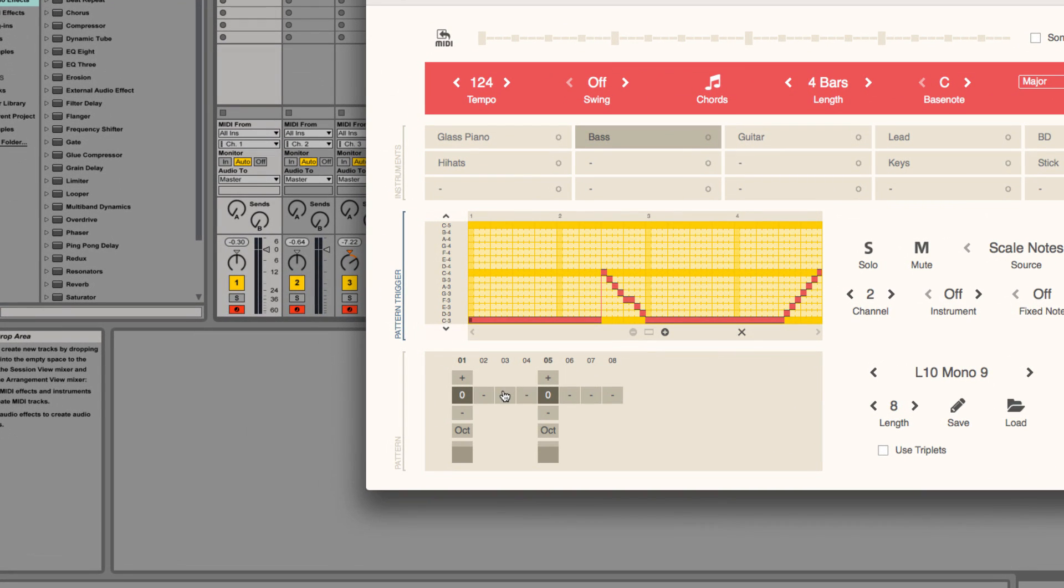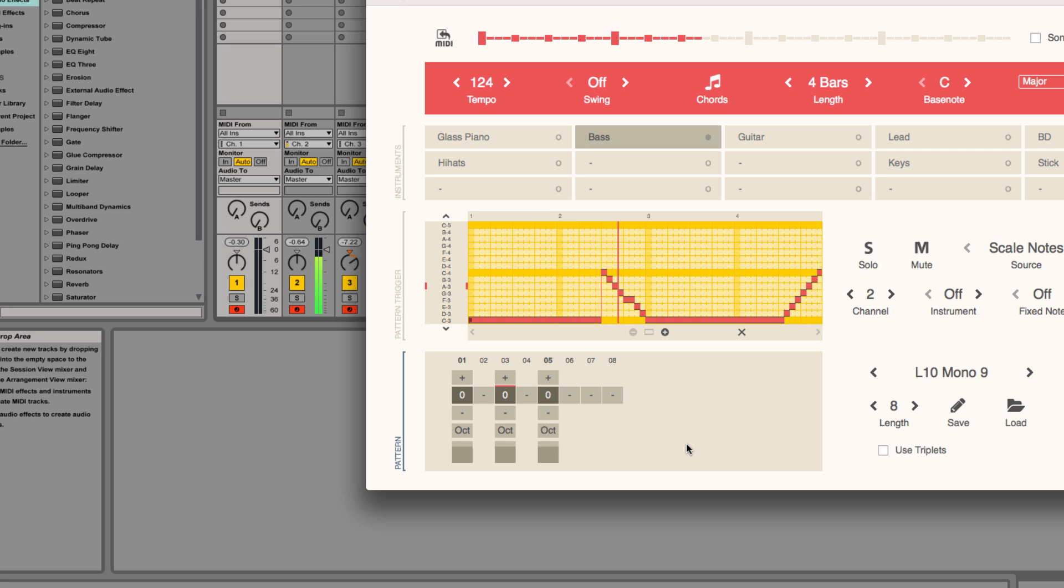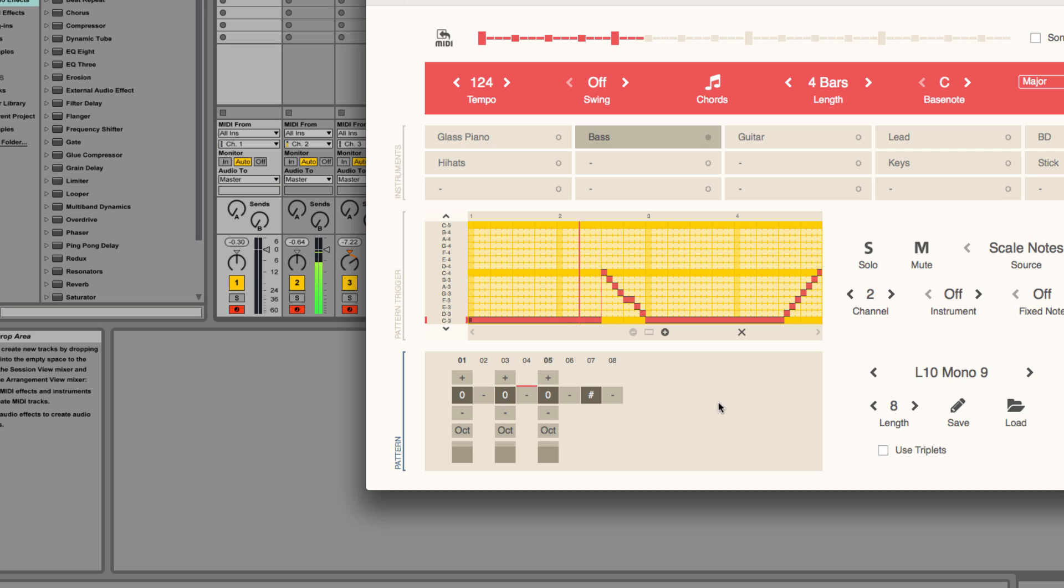Click on a pattern slot to add a note. And click twice to add a stop symbol. You can create arpeggios with plus and minus.